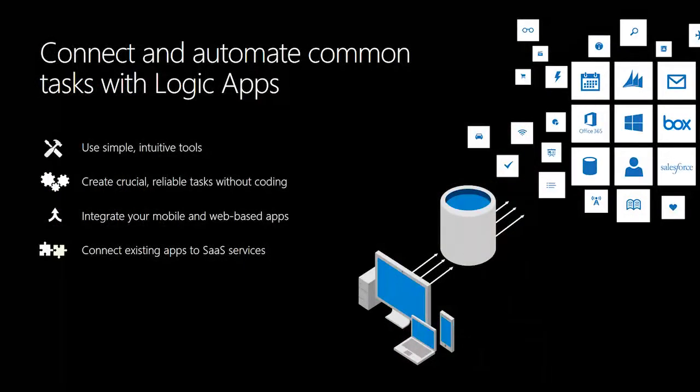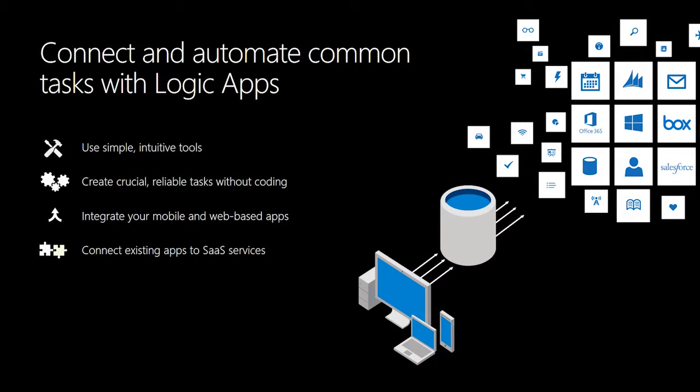If you're not familiar with Logic Apps, they're a great way to automate common tasks. We have a simple web-based designer that allows you to create reliable processes without having to write a single line of code.